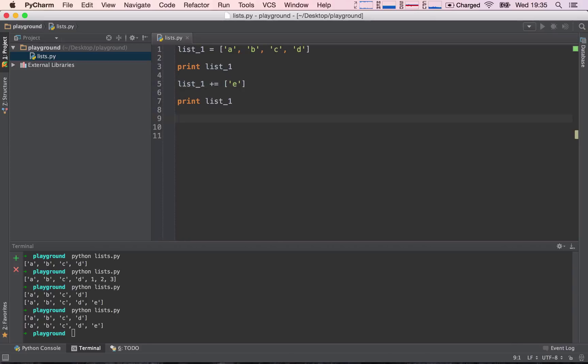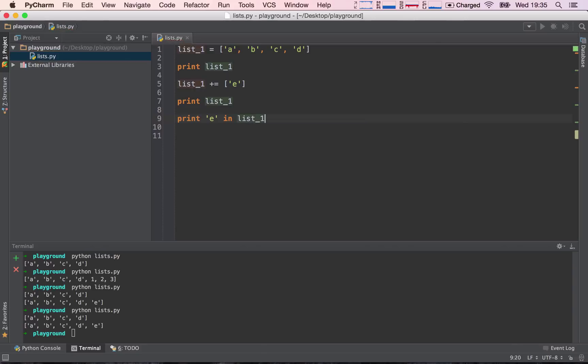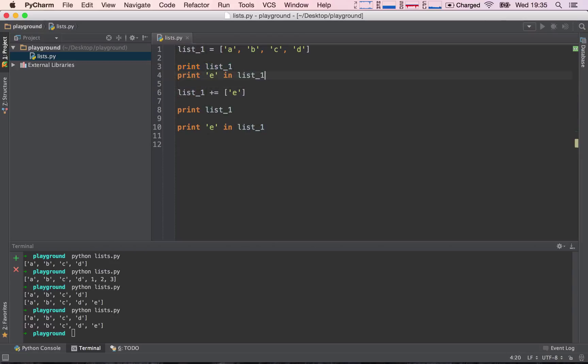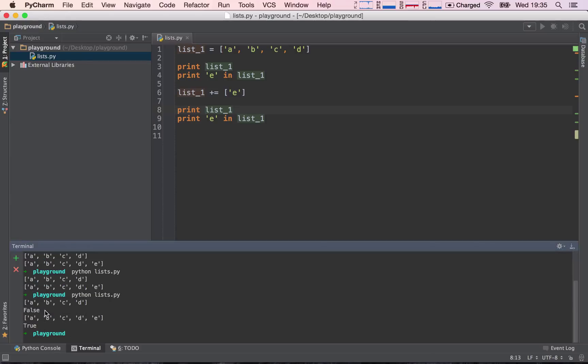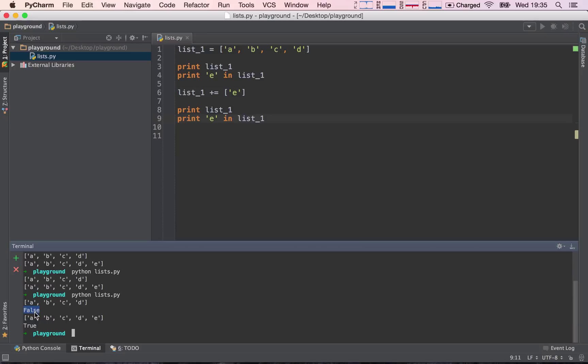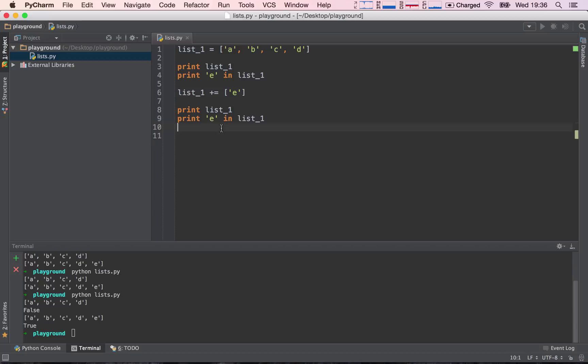We can also verify whether or not something is in the list. So let's say print e in list_1. And actually, let's print it twice. I'm going to keep this print, and I'm going to print it before the appending and after the appending. So this should give two different values. In the original list, the string e is not in the list, so this returns false, and after appending the check, e in list_1 returns true. So this is all nice and fancy.